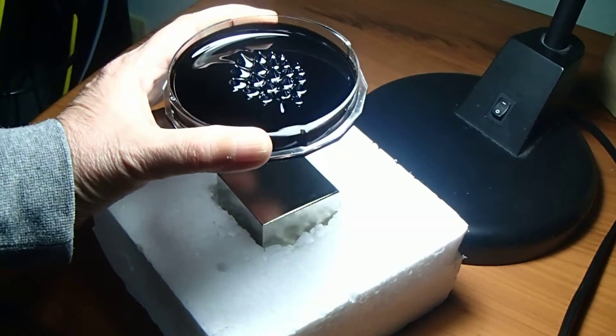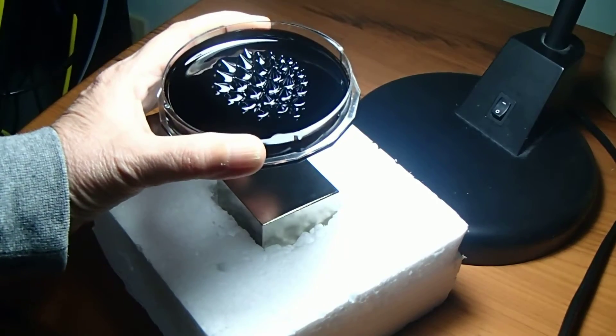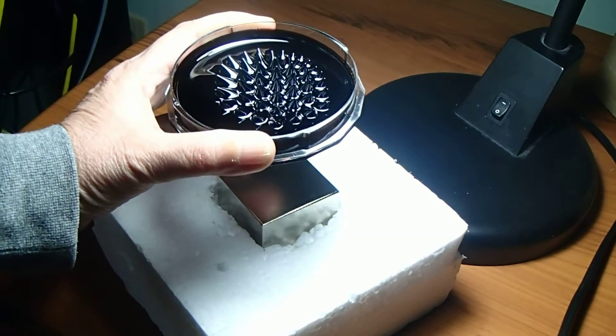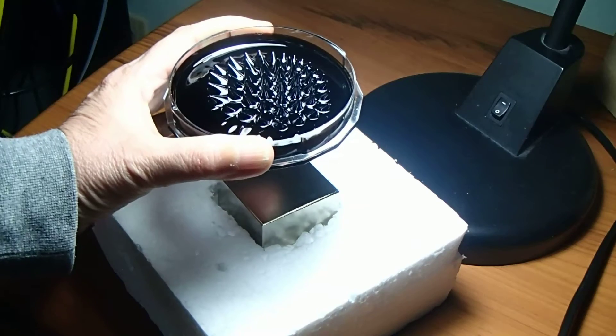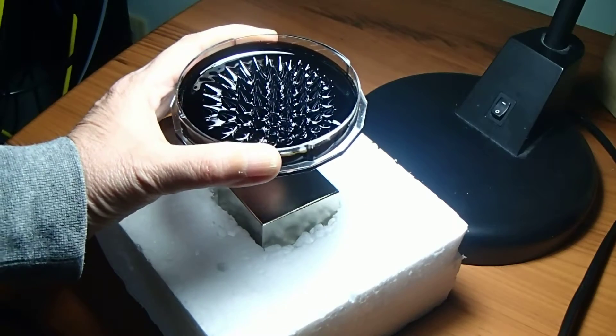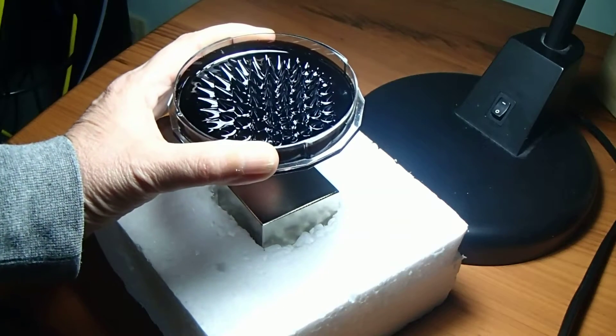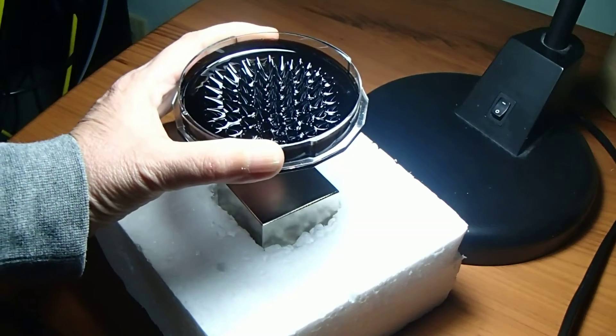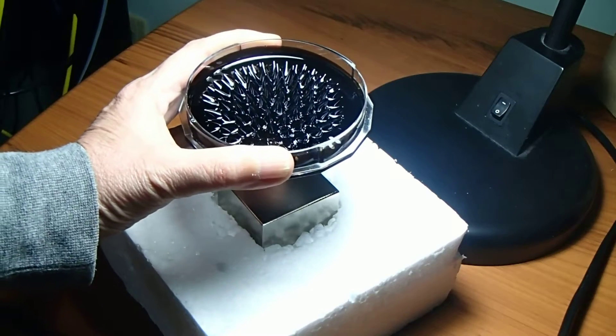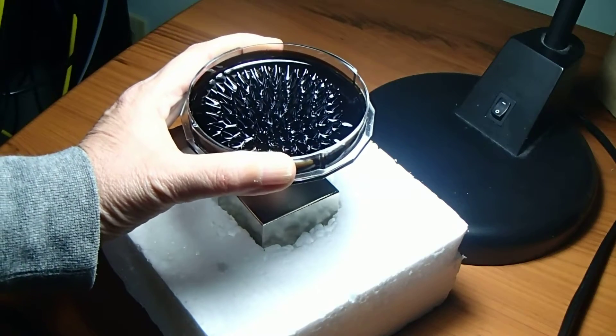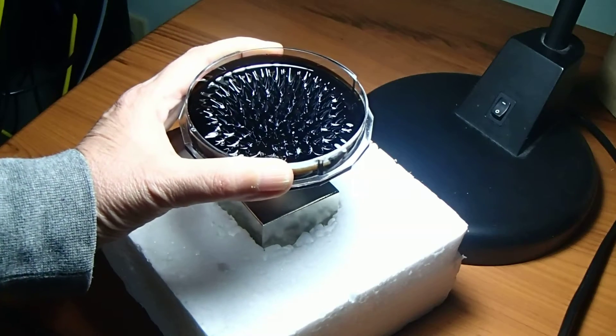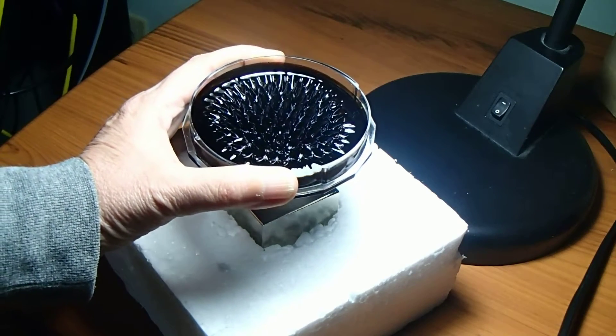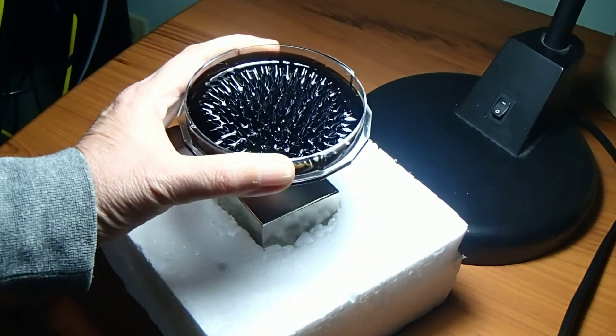The closer I get to the magnet, the more pointy things show up. That is showing the magnetic field in a way that you don't normally see with iron filings. This is very fun and very interesting.